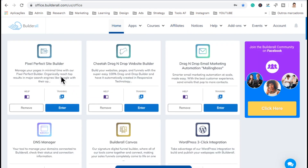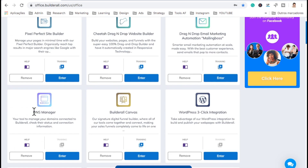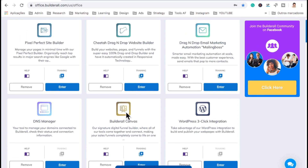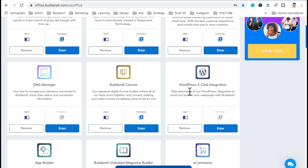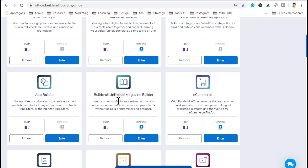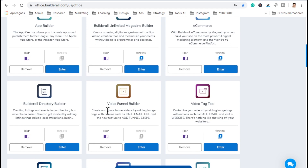Now let's go back to home. Builderall has many apps and each of them does a specific thing. For instance, we have the Pixel Perfect Site Builder where you can build websites and funnels. We have the Cheetah drag-and-drop website builder, which is the new Cheetah — the one I really recommend everybody use, as it is responsive and the fastest builder on the market. Then we have the email autoresponder, Mailing Boss. We have the DNS manager, where we connect our domain and get the DNS from here. The Builderall canvas is where you can have blueprints of funnels. WordPress is like a three-click integration. You have an app builder where you can build apps for Android, and you have the magazine, the e-commerce, the directory, and the list goes on.